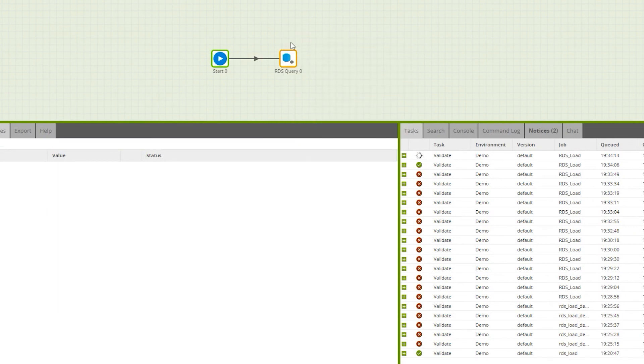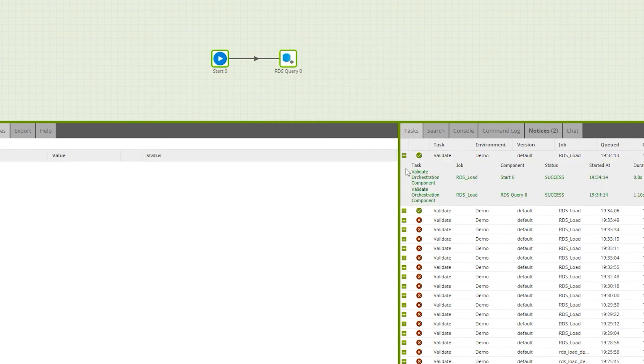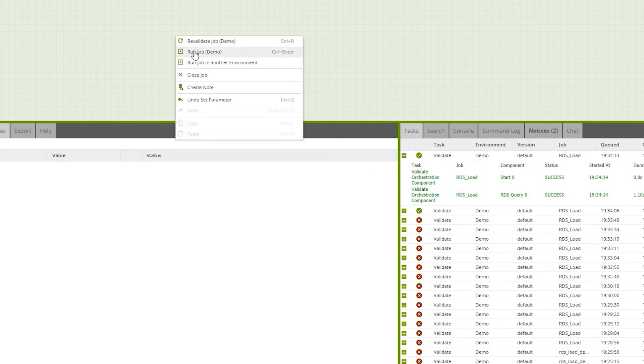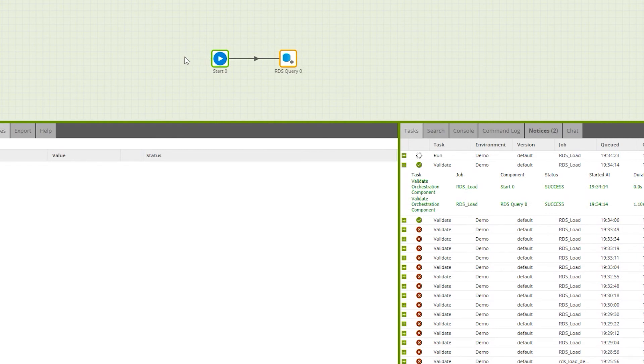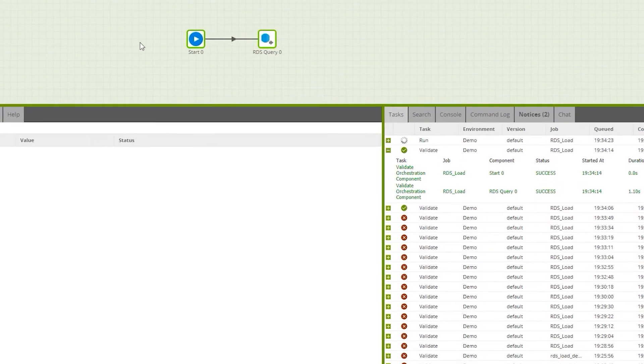Let's validate again, it should all come green. You can see everything looks good. Let's go ahead and run it, run the job.